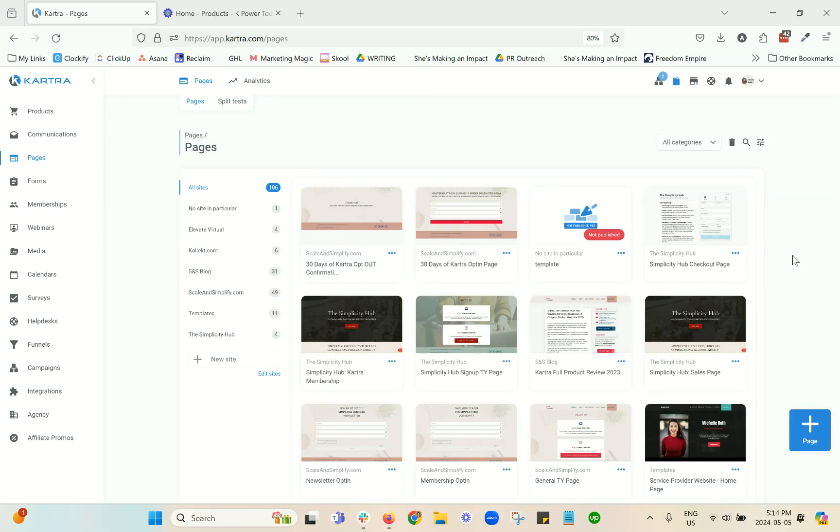Hello, Arianna here from Scale & Simplify. In this video, I want to share some tips and tricks for Kartra's page builder doing things more efficiently and getting around some of the weird things that sometimes happen.